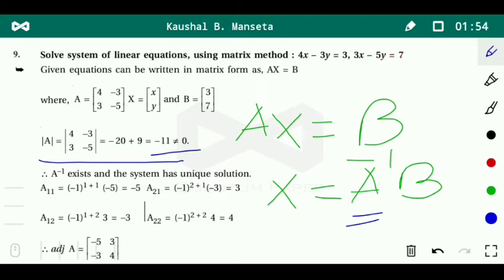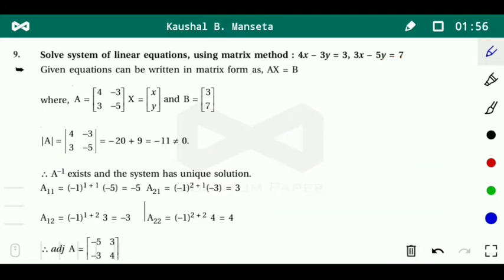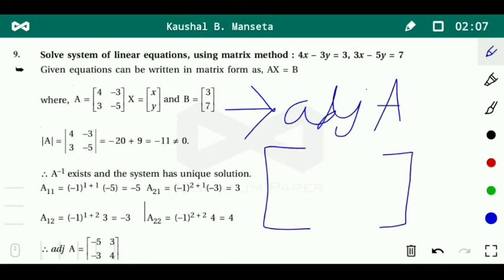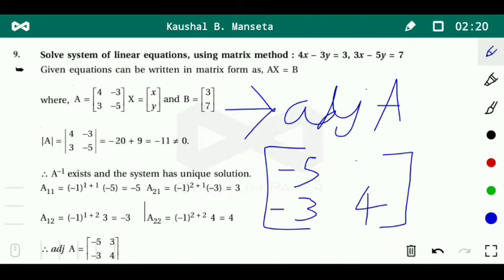Next we find the adjoint of A. As discussed in the earlier video, for a 2 by 2 matrix we can find it easily. We simply interchange the principal diagonal elements, writing minus 5 and 4, and change the sign of the secondary diagonal elements, writing 3 and minus 3. This gives the adjoint of A.